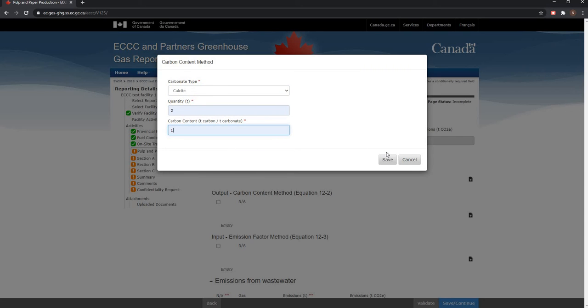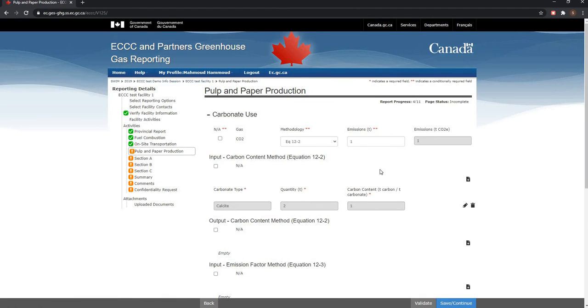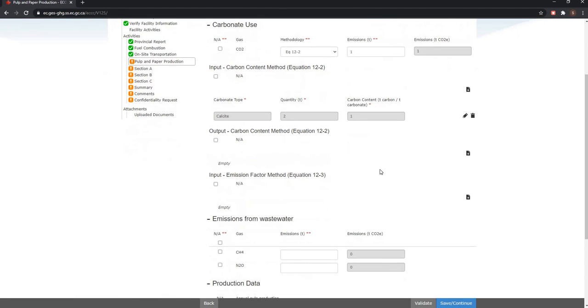Now you can click on save once all relevant data is entered to return to the pulp and paper production screen. You can also click on the NA checkbox if something does not apply to your facility.